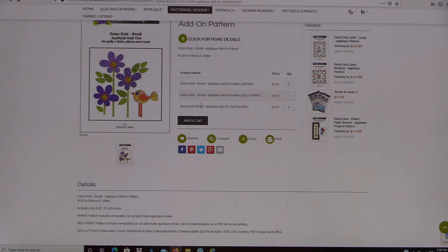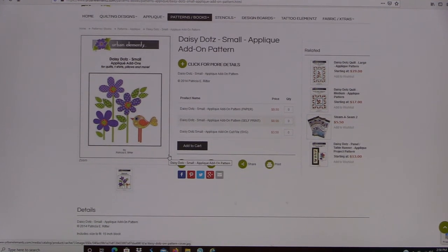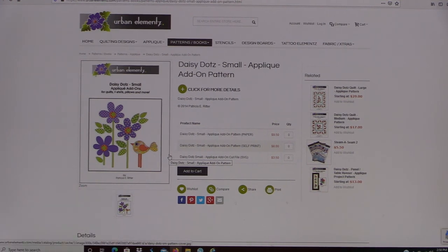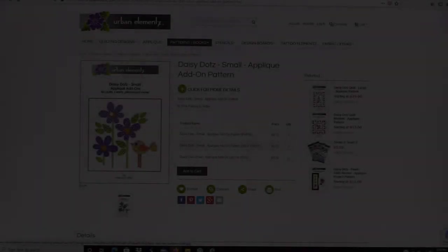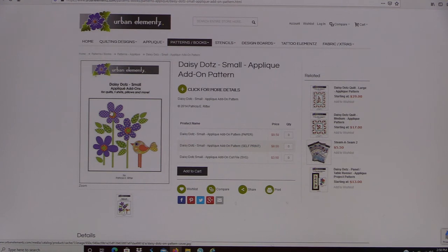Here's the Daisy Dots Small — it has the SVG file and this particular one is only $3.50. So you can see they're very inexpensive, and it's a great way to use up some of your fabric and your machine at home. Next we're going to go ahead and open an SVG file in our Cameo software and show you how to get one cut.